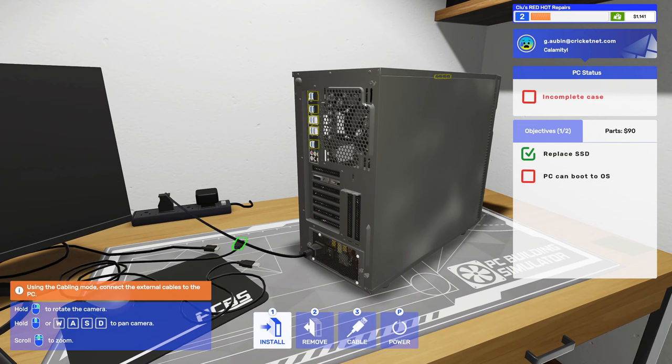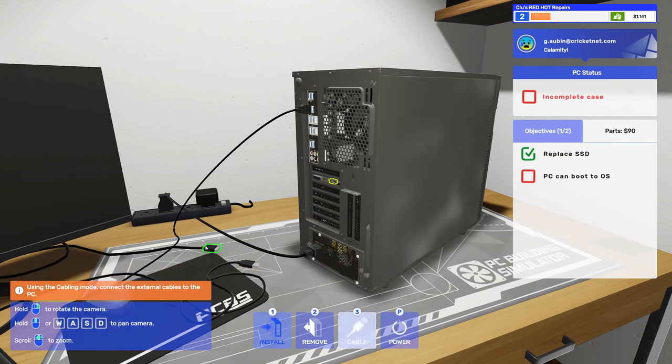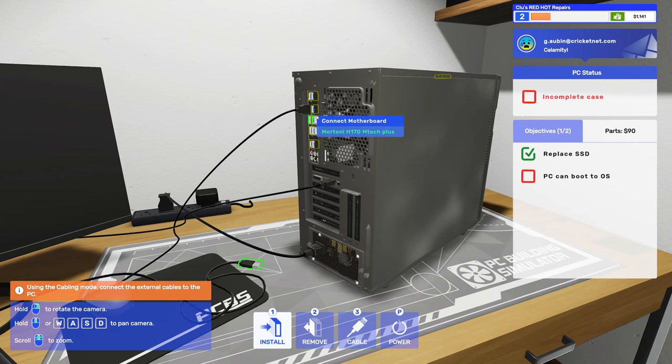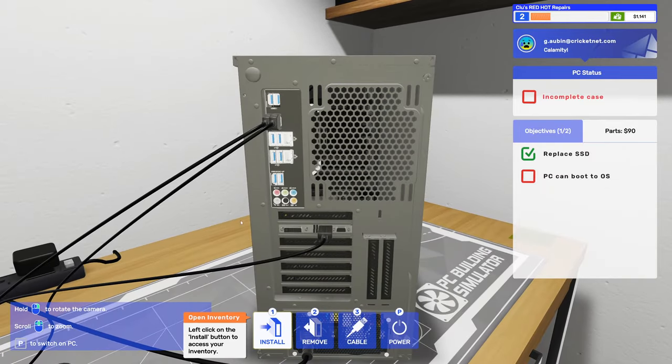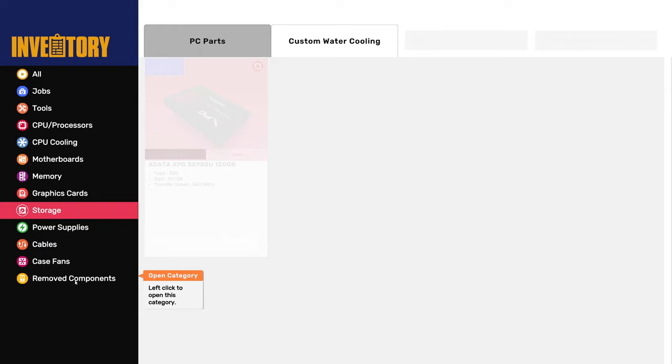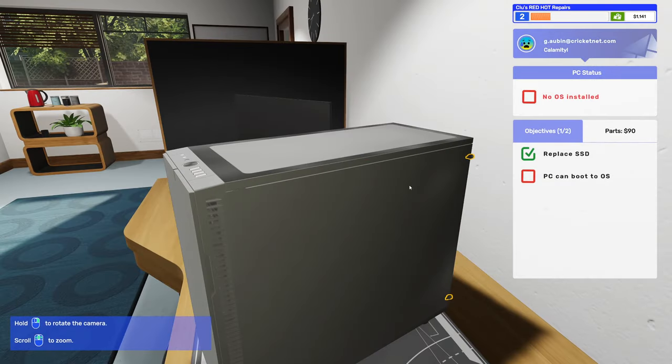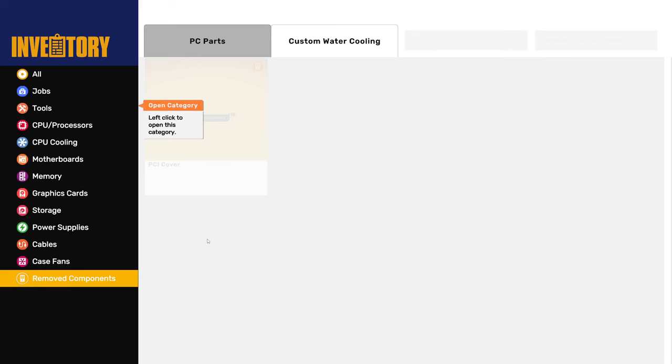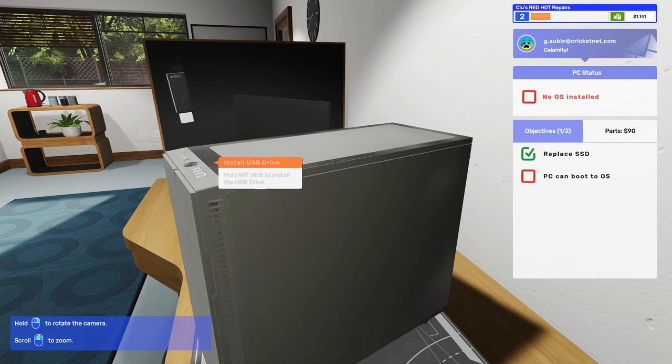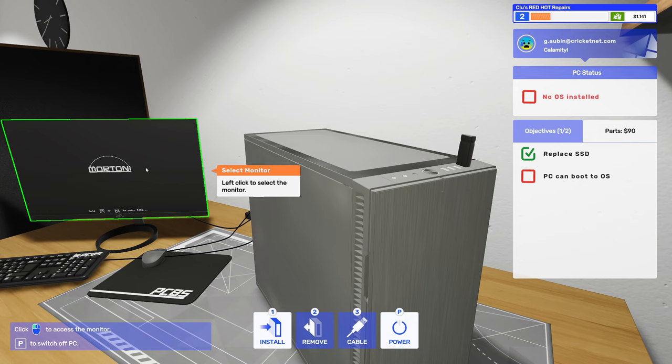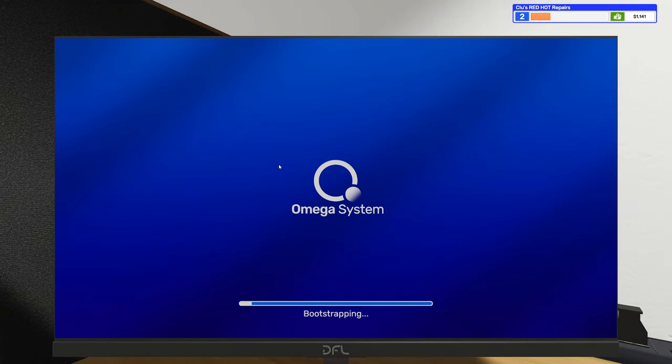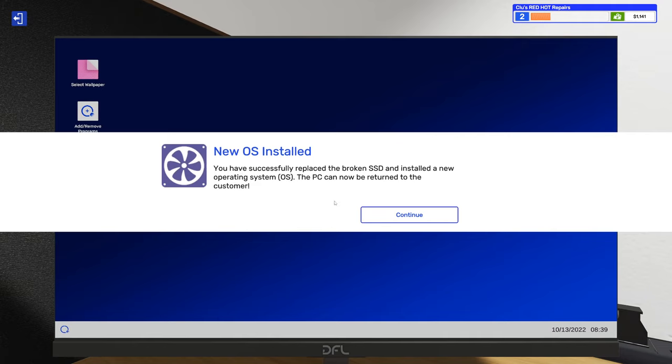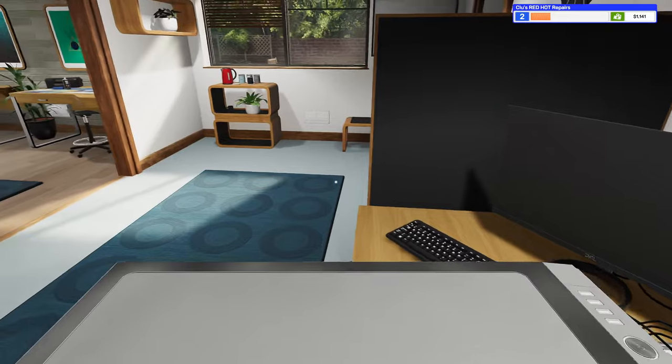Won't let me put on the side panel yet, wants me to go ahead and cable up the computer. Love how many USB ports are on new motherboards, really handy. Now we can put on the side panel, it'll let us screw it back in. Get out our USB drive to load up the operating system. All right, formatting, installing. Nice new Omega system. You have successfully replaced the broken SSD and install the new OS. The PC can be returned to the customer, great.